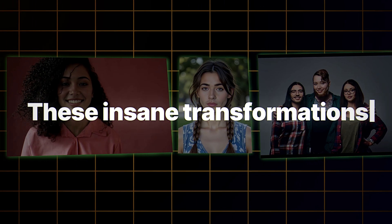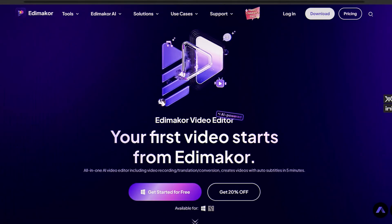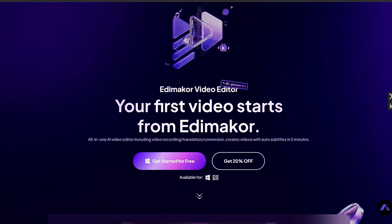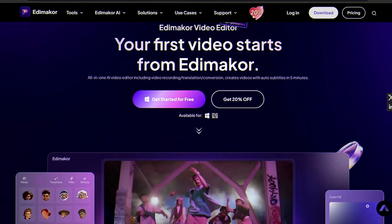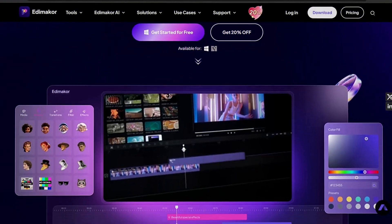Want to see some jaw-dropping face swaps? These insane transformations were made using Hitpaw Edimacore, and in this video, I'll show you exactly how to do it step-by-step.